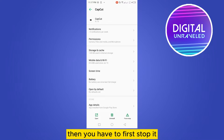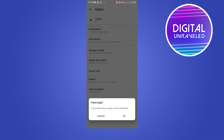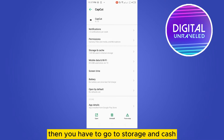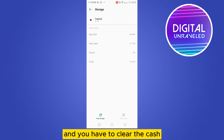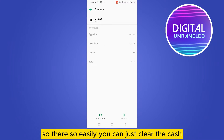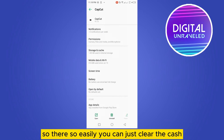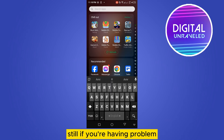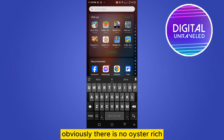You will be able to see the same interface there. Then you have to first stop it, then go to 'Storage and Cache' and clear the cache. So that's how easily you can clear the cache.